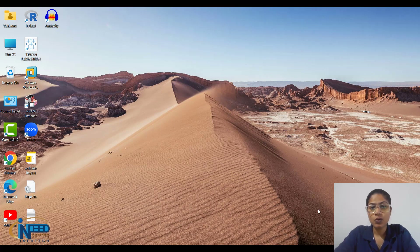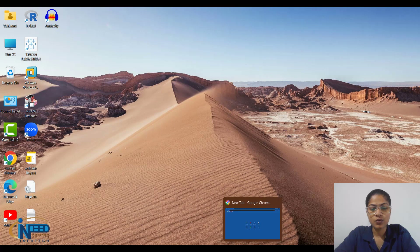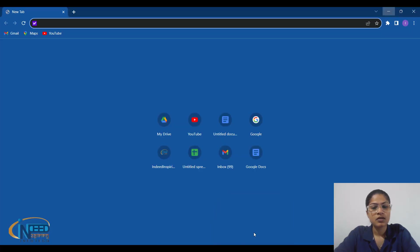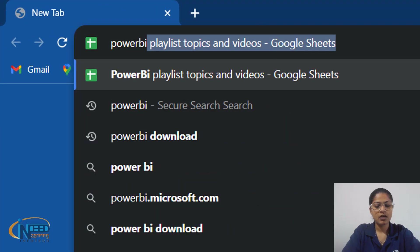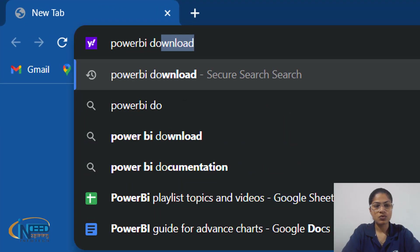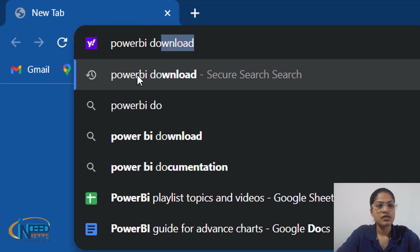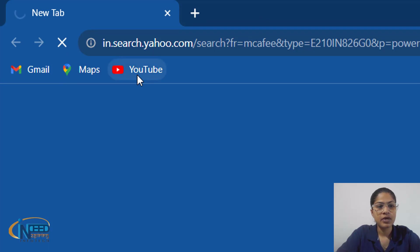Just go into any browser you have on your desktop. I have Google Chrome here. I'll just click on it and type 'Power BI download', then click on the Power BI download result.